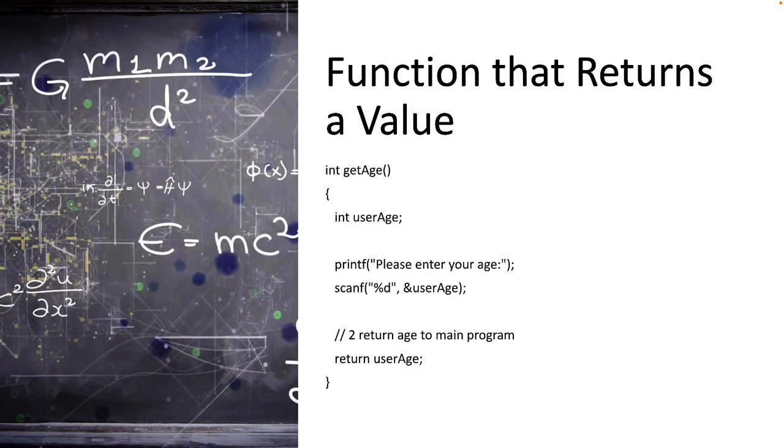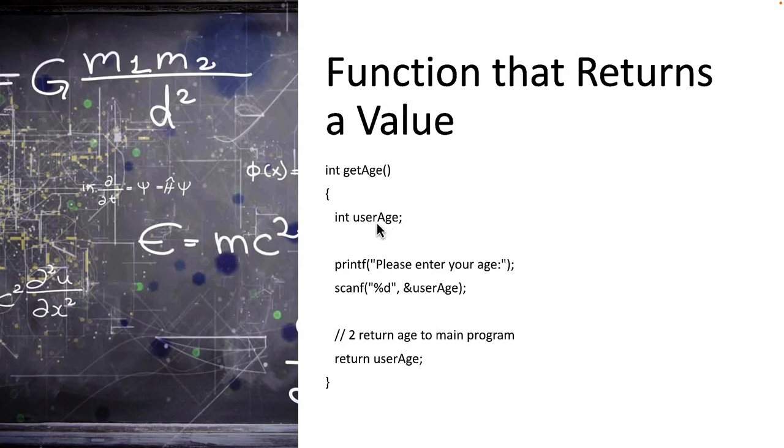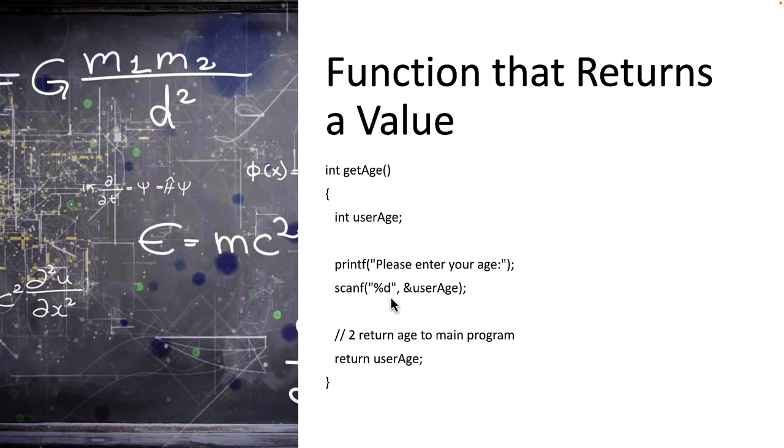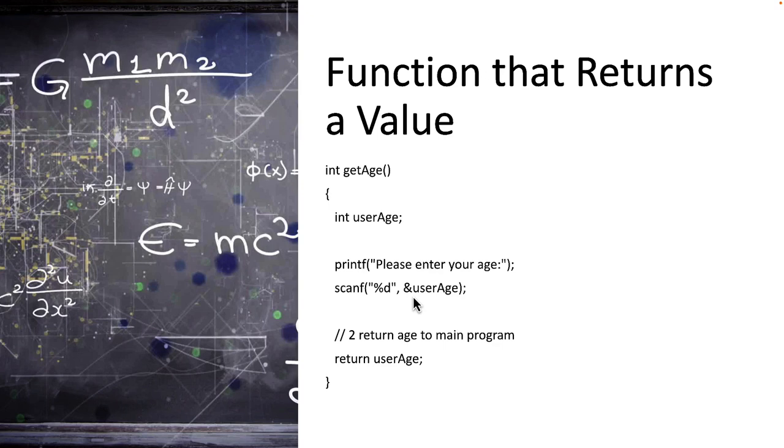Next let's look at a function that returns a value. In this function called getAge I'm returning an integer value. First I declare an internal variable to this function called userAge and once again I prompt our user to enter your age. We use scanf this time with the percent d mask because we're entering an integer value and in this case we have to use a pointer to pass the value. So use the ampersand before the user age and we're going to talk a lot more about pointers later in this course. And then finally we return the user age back to our program.